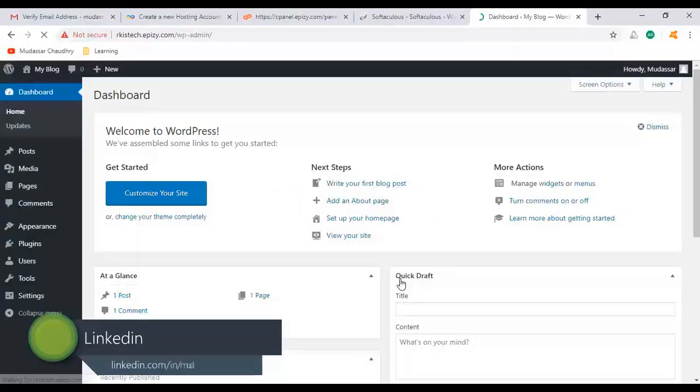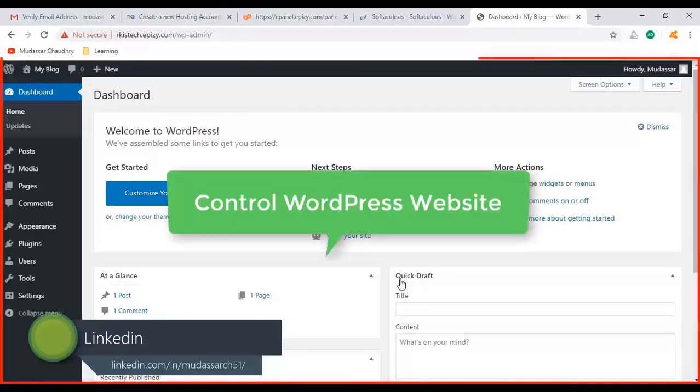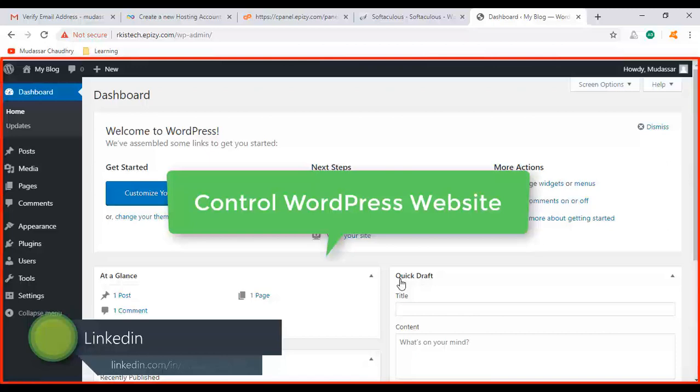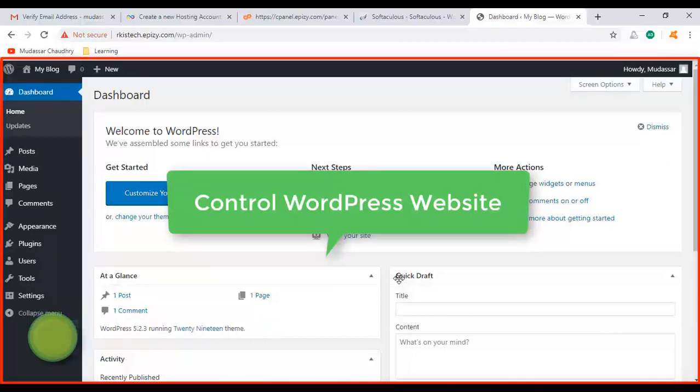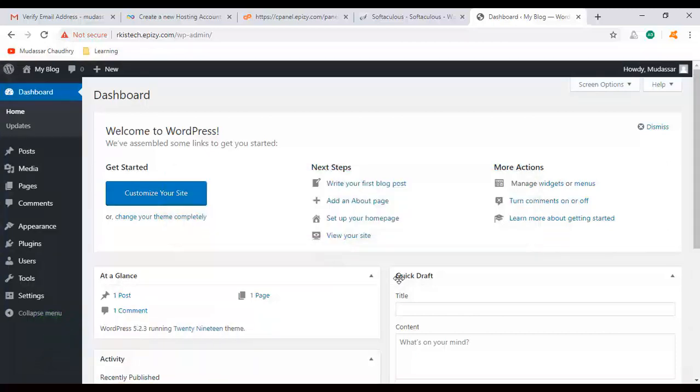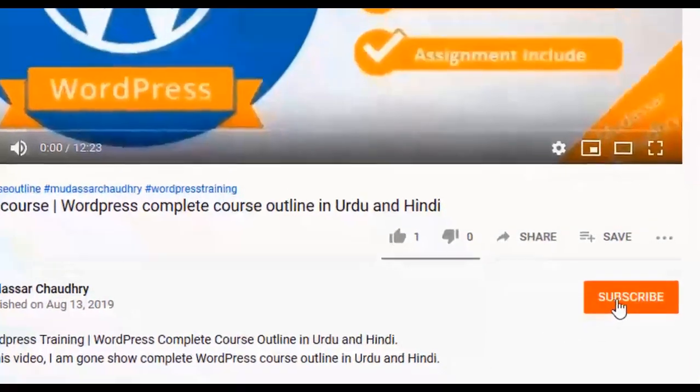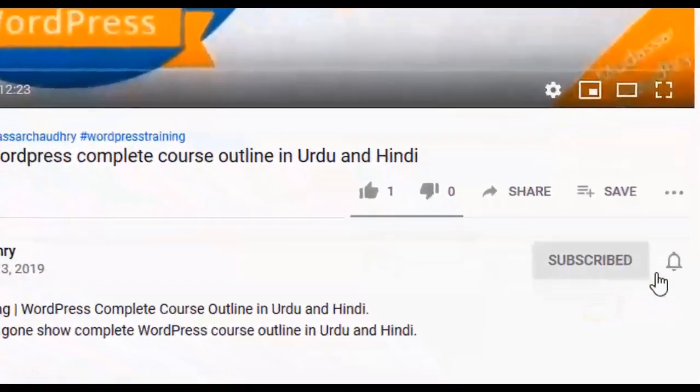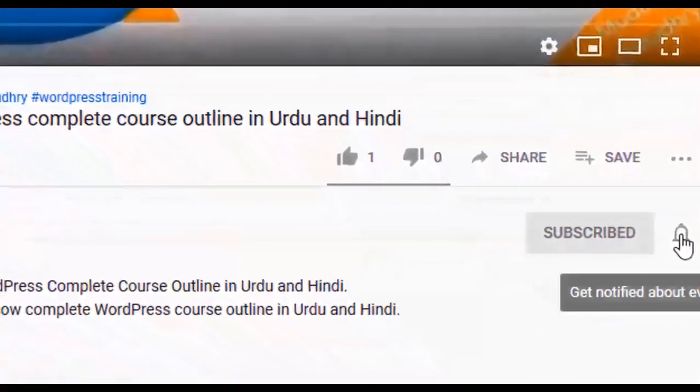It will take you to the WordPress dashboard. Here you can control your WordPress website. Okay guys, this is how you can get free hosting and subdomain for WordPress. Subscribe to my YouTube channel and click on the bell icon for upcoming latest videos.